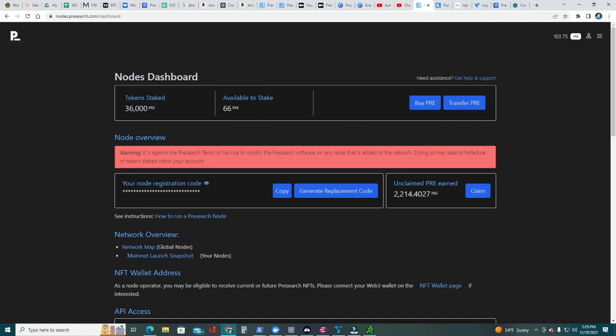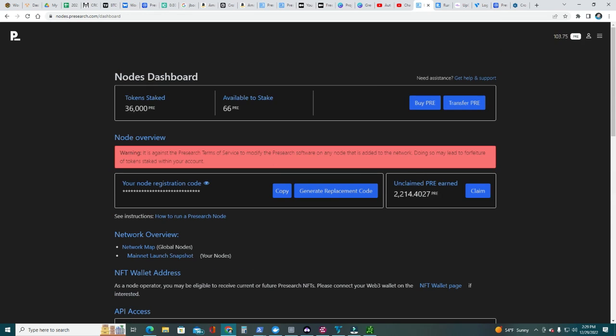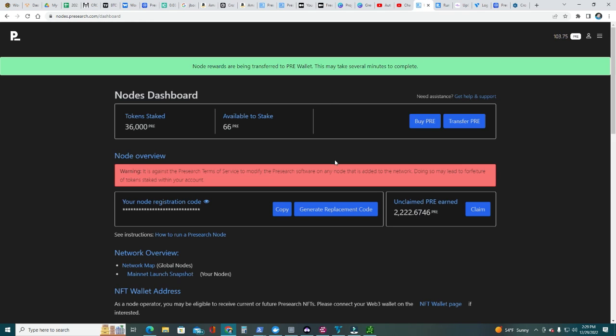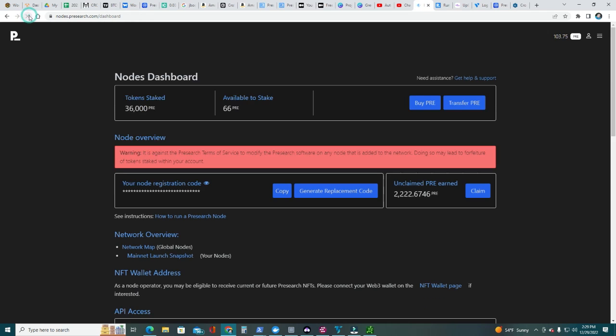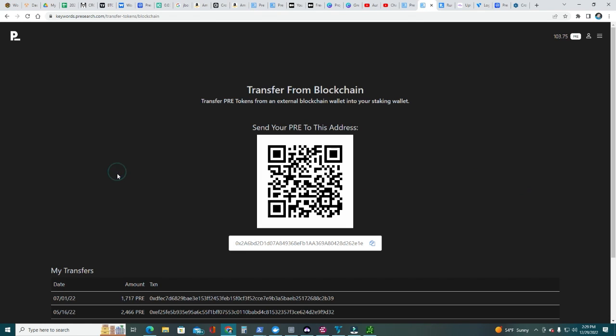Let's transfer some PRE. Here you can see the available to stake. We need to have at least 4,000 PRE in order to create a node. I have some unclaimed PRE earned from my 15 nodes. That's not enough, but I'm gonna go ahead and claim it right now. You can click Claim, Claim Now. Give it a second there. In the meantime, you probably won't have anything here, so you need to go ahead and transfer PRE. In order to do that you're gonna click here, Transfer PRE from Blockchain. That's the address you're gonna use. You're gonna copy that address. This is the address you're gonna send your PRE to. Now we need to purchase those PRE and we're gonna use KuCoin.